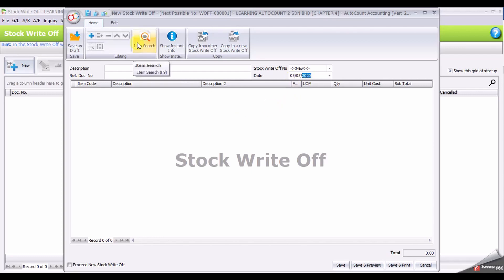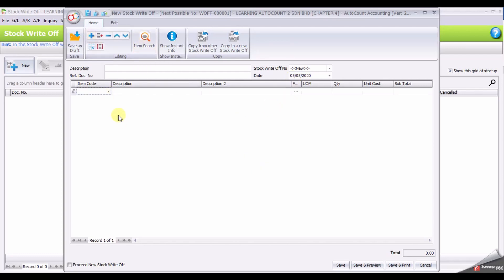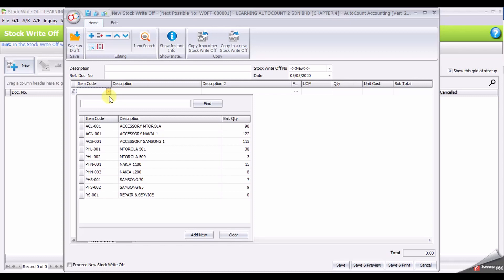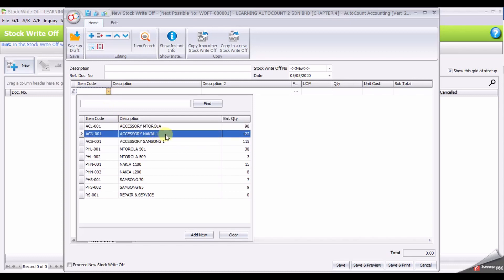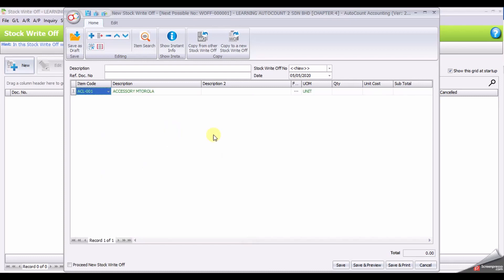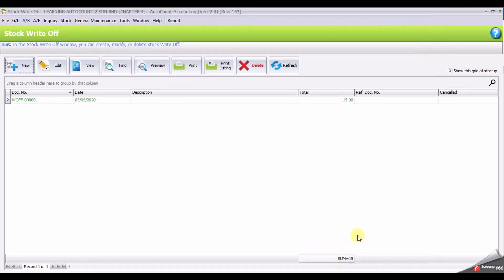Change the date to the 15th of May, click the plus sign, select item, quantity 1, and click save to close it.